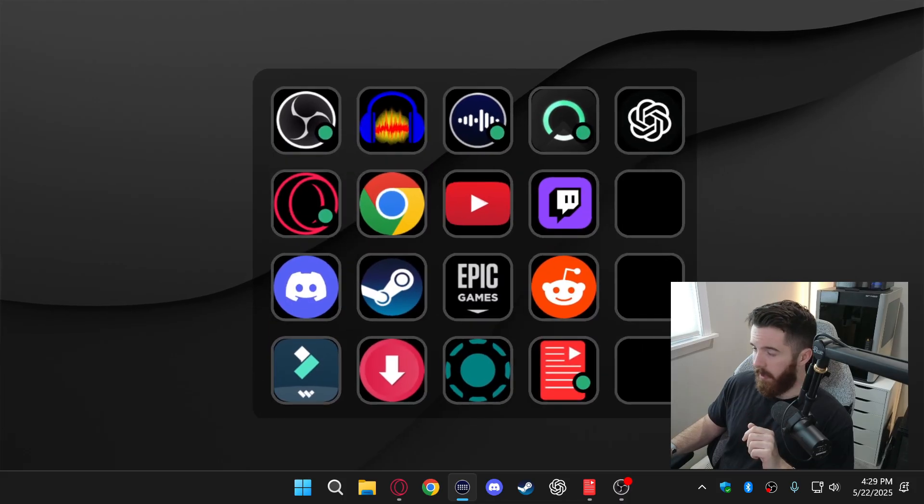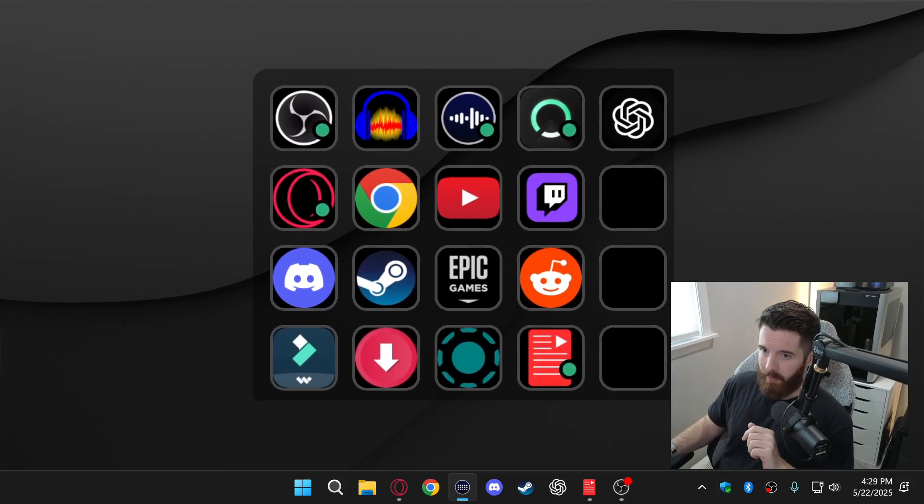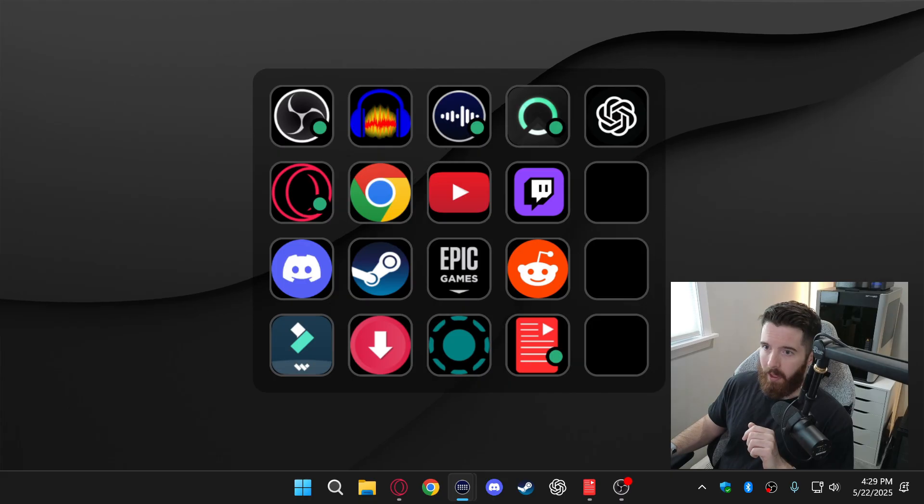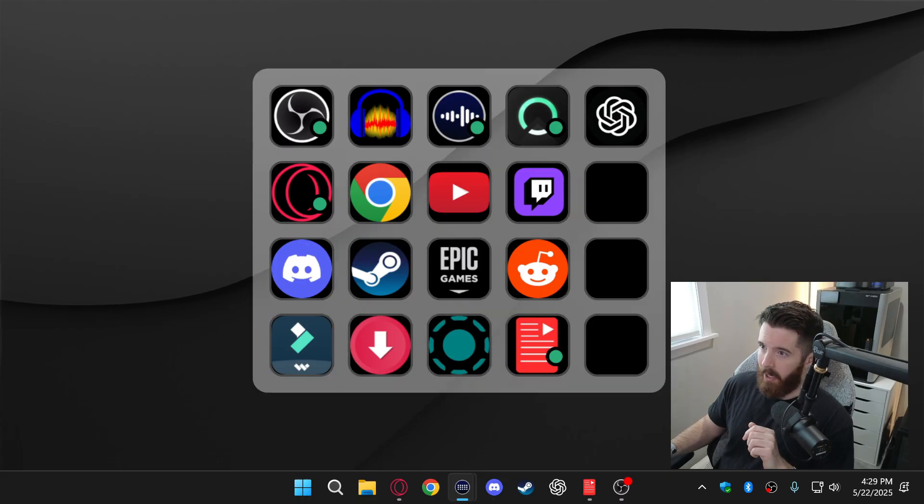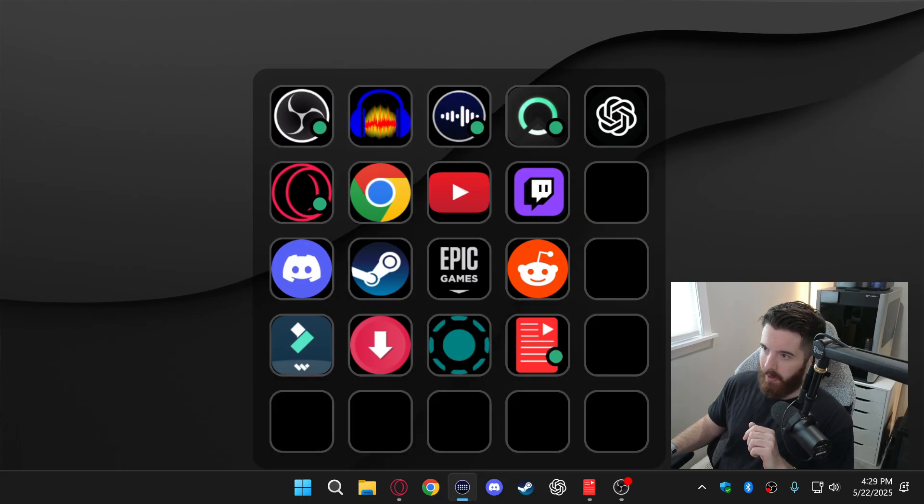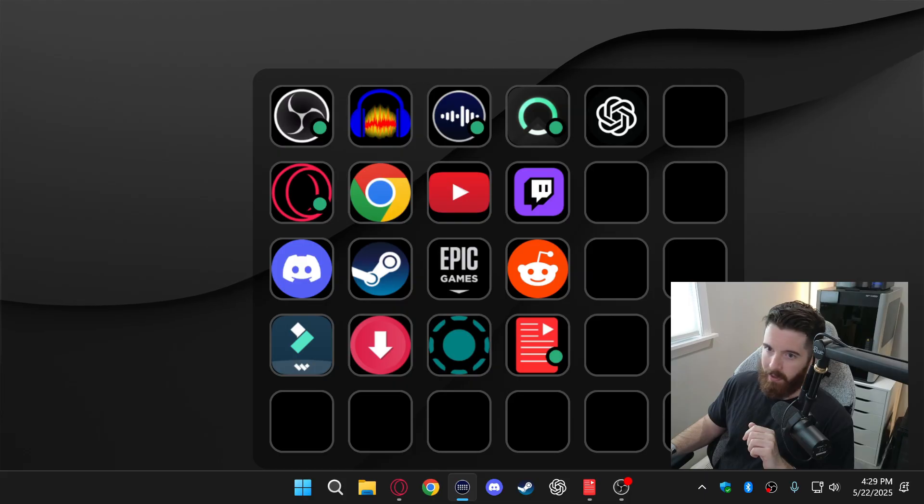With this I can actually move this around to wherever I want. I could change the size of the buttons to whatever I want. I could do the opacity. I could change the background color and I can even add some more rows and columns if I need to.